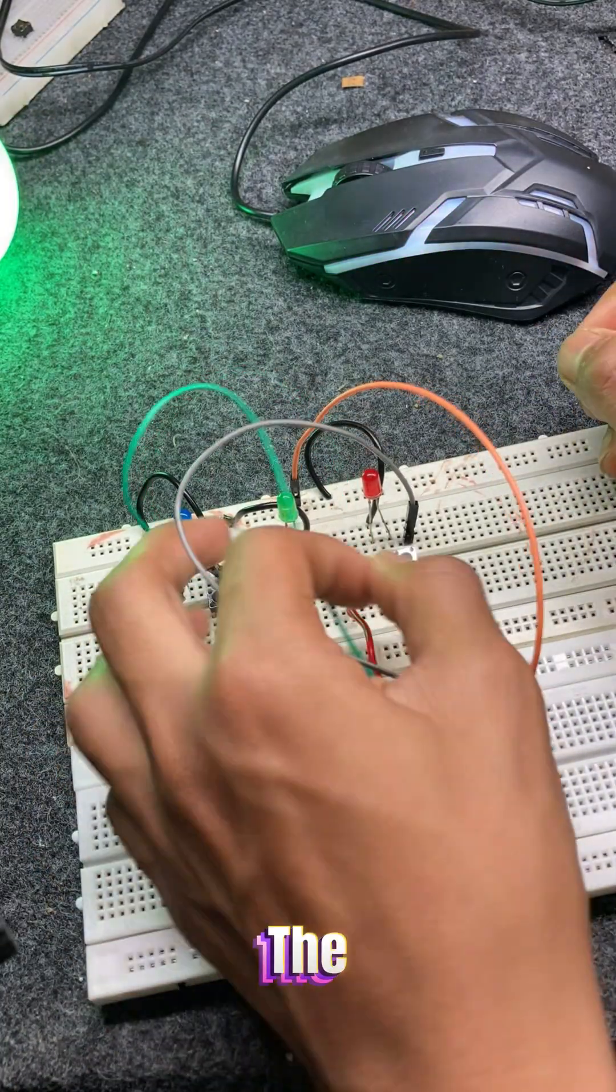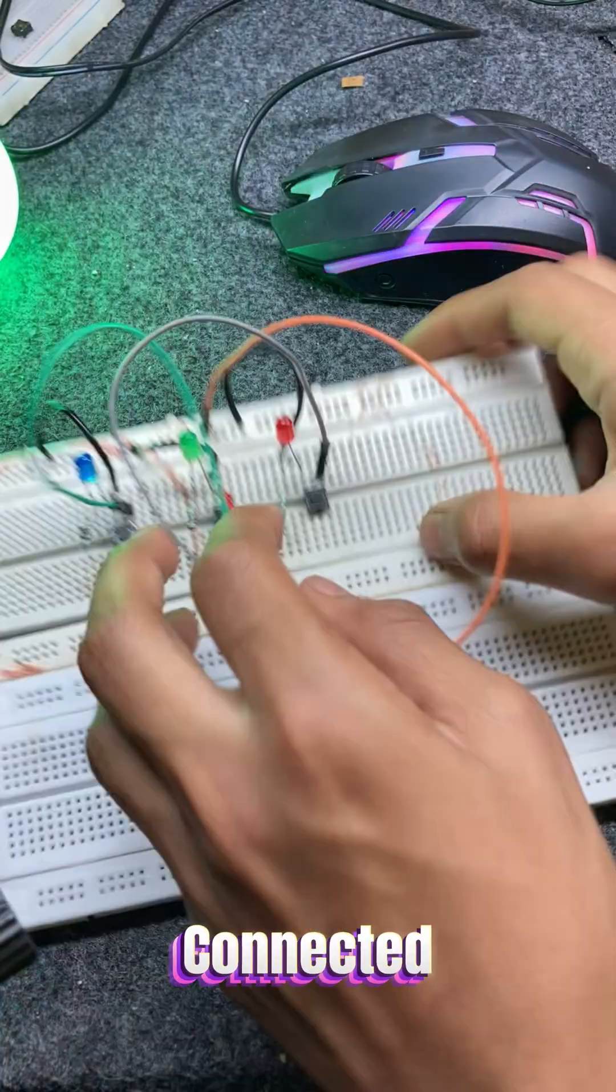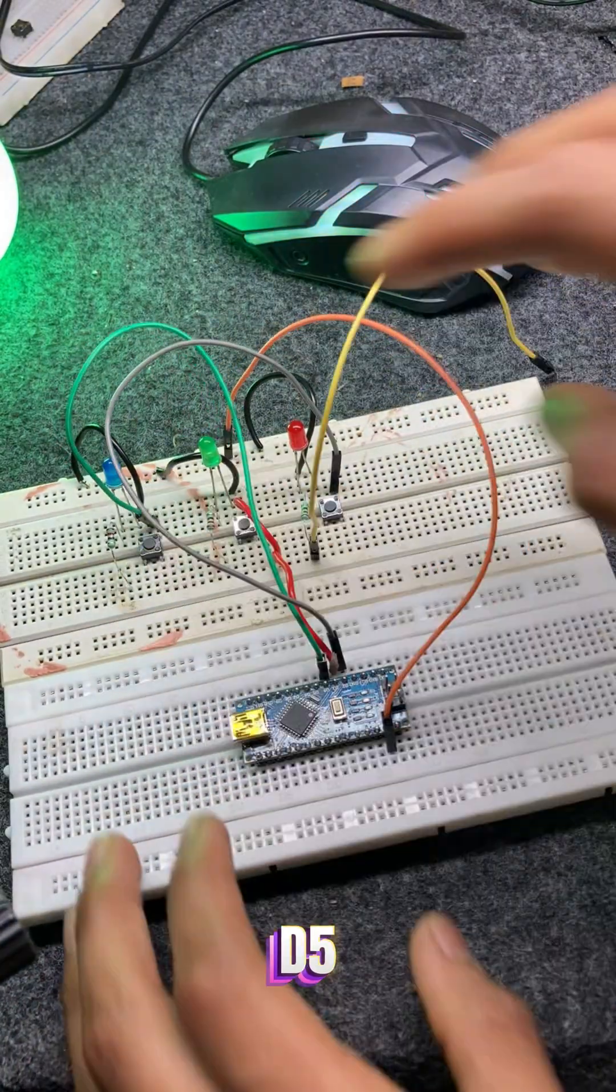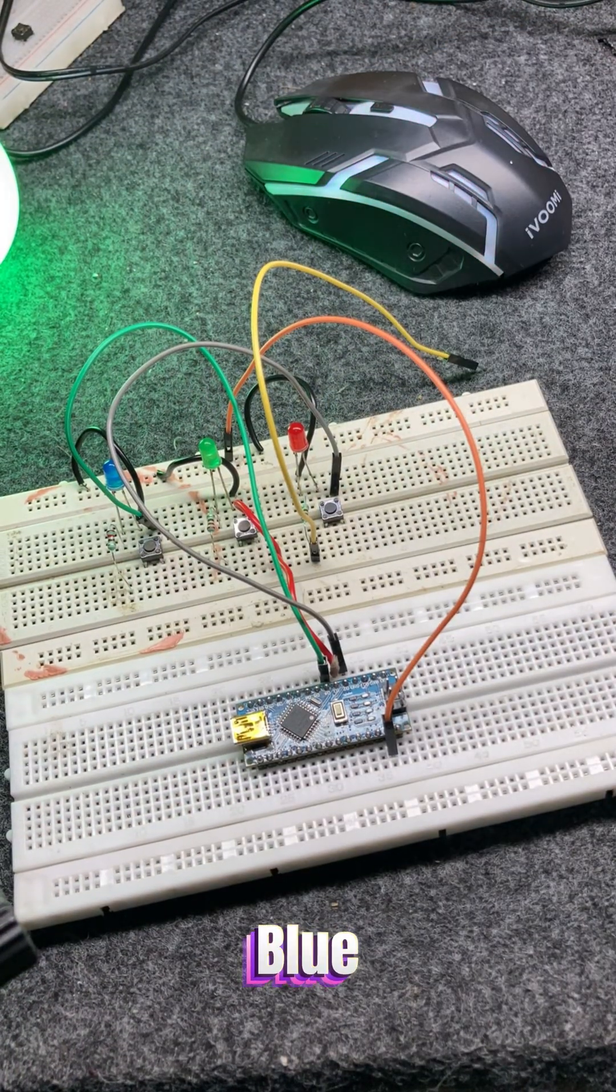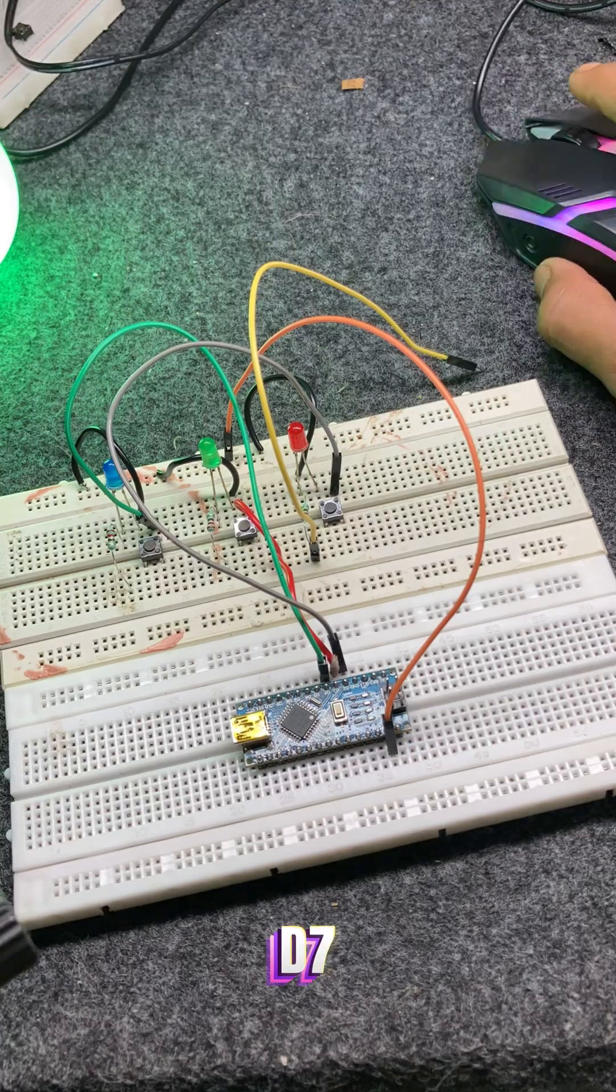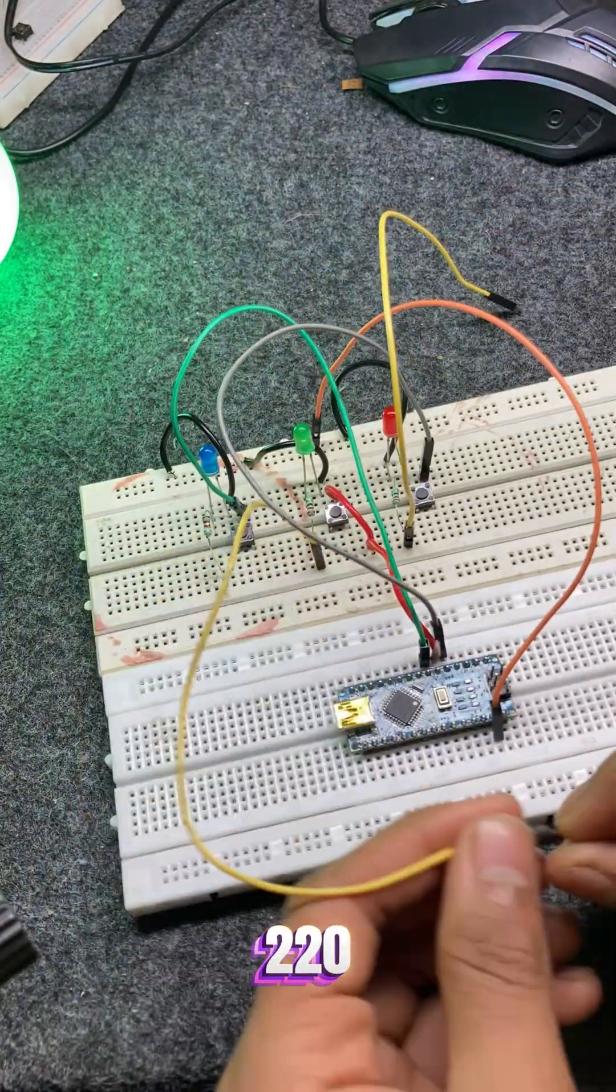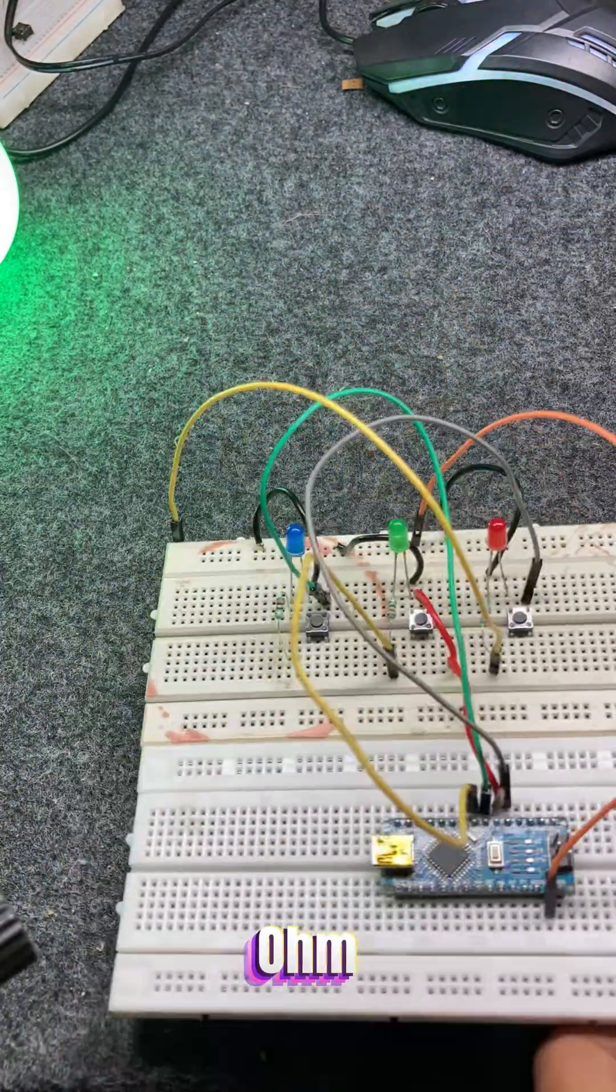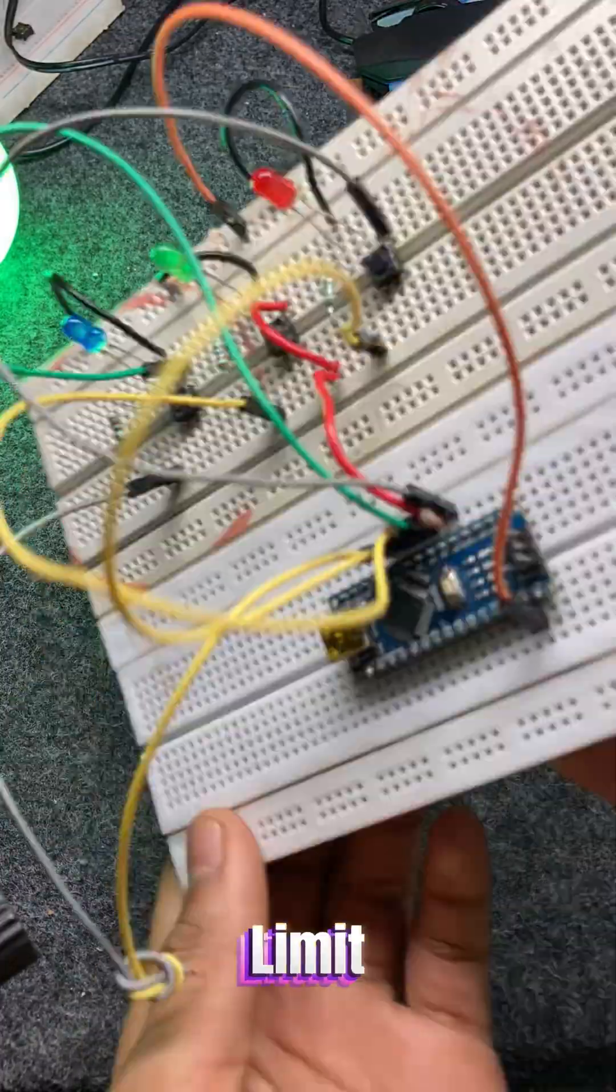For the LEDs, green LED is connected to D5, red LED to D6, yellow LED to D7. Each LED has a 220 ohm resistor connected in series to limit current.